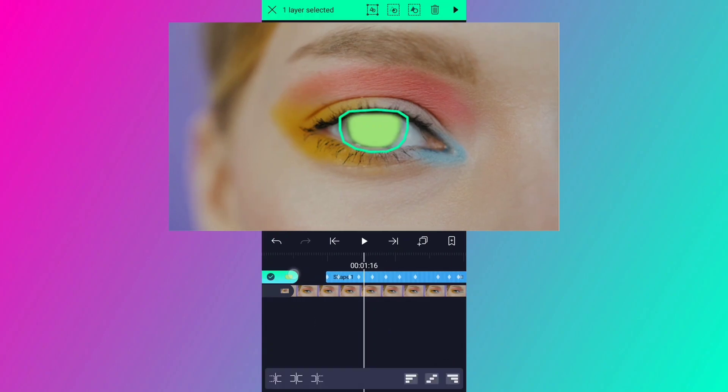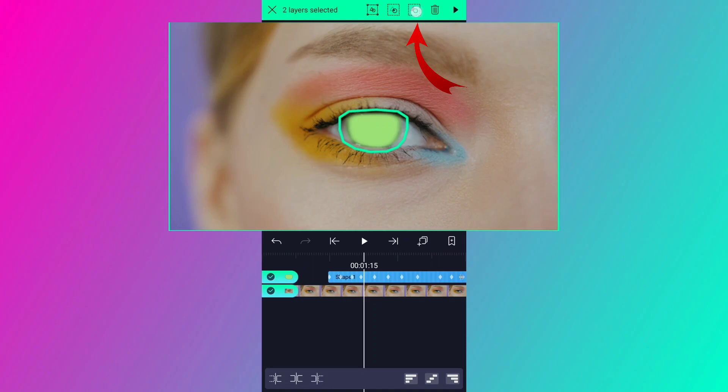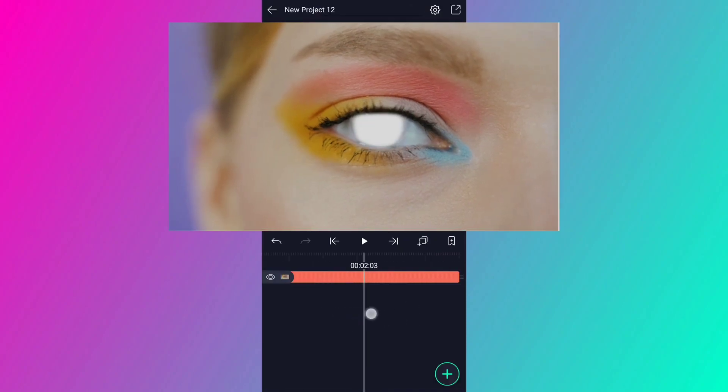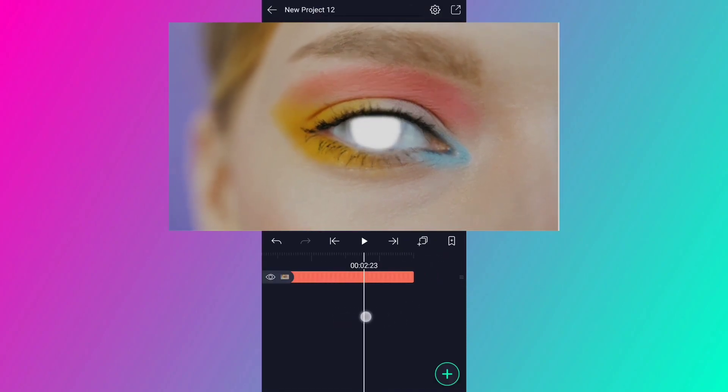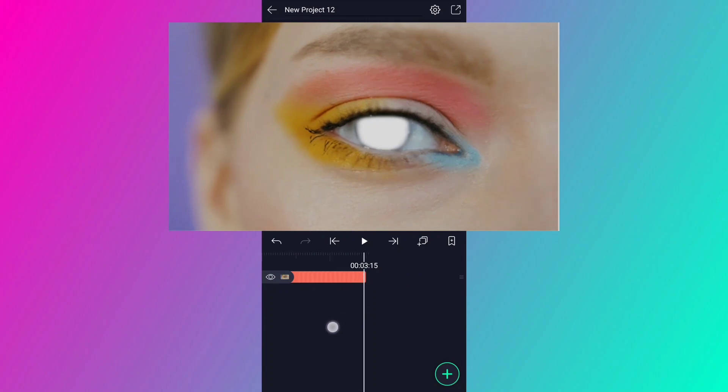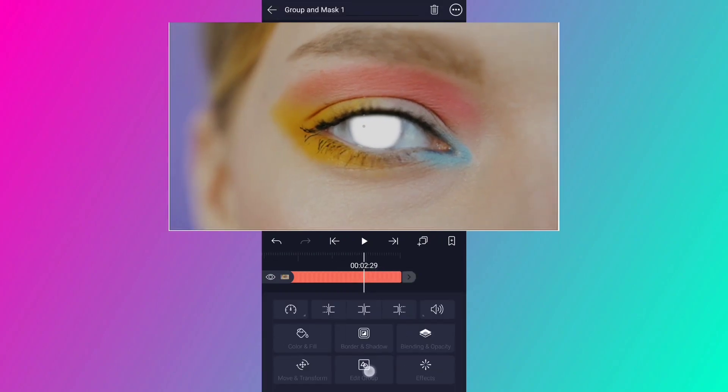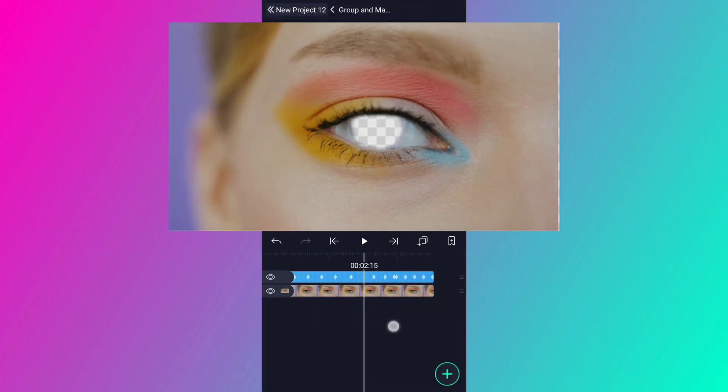Now select these two layers, tap on this third icon here, which is exclusion. Let me adjust the size and position a little, tap on edit group.